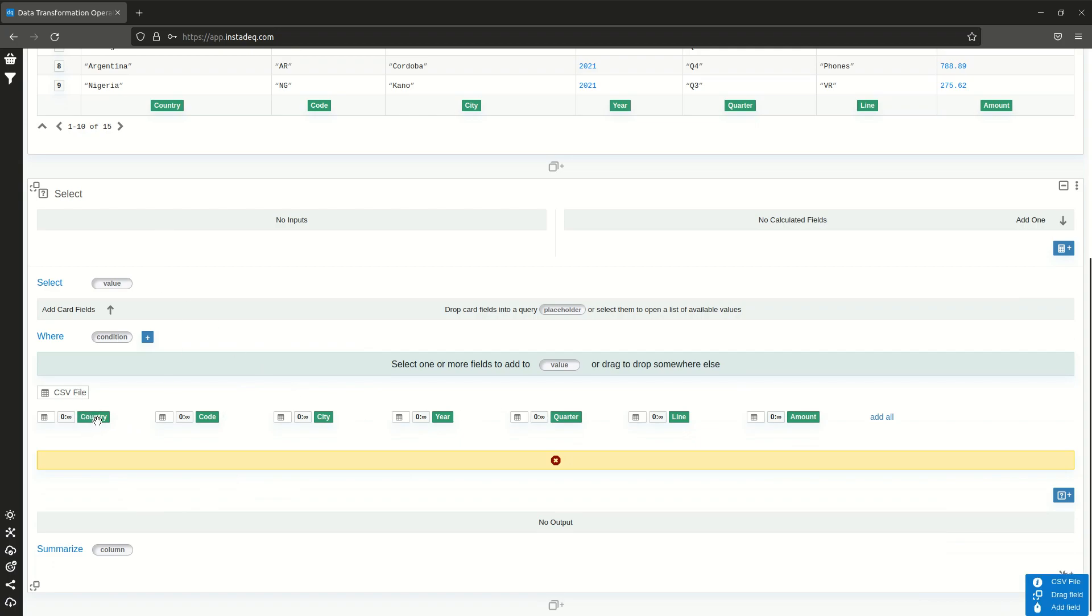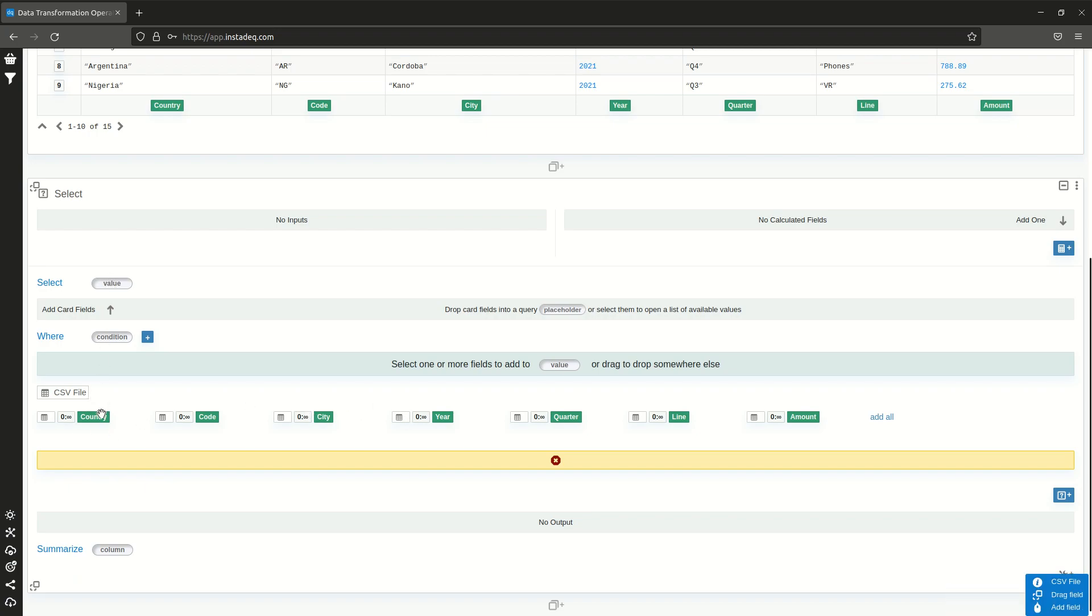I can add them to the value by clicking individually on them or dragging them and dropping them into the placeholder.